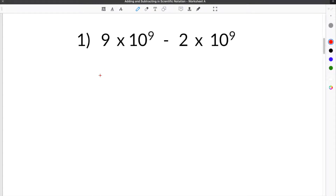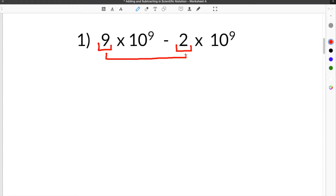The first problem we're going to use to show you adding and subtracting in scientific notation gives us 9 times 10 to the 9th minus 2 times 10 to the 9th. When adding or subtracting in scientific notation, you are going to take the coefficients of each number and either add or subtract those two together. The second key rule is that our powers of 10 must be equal — the exponent on the power of 10 must be the same.